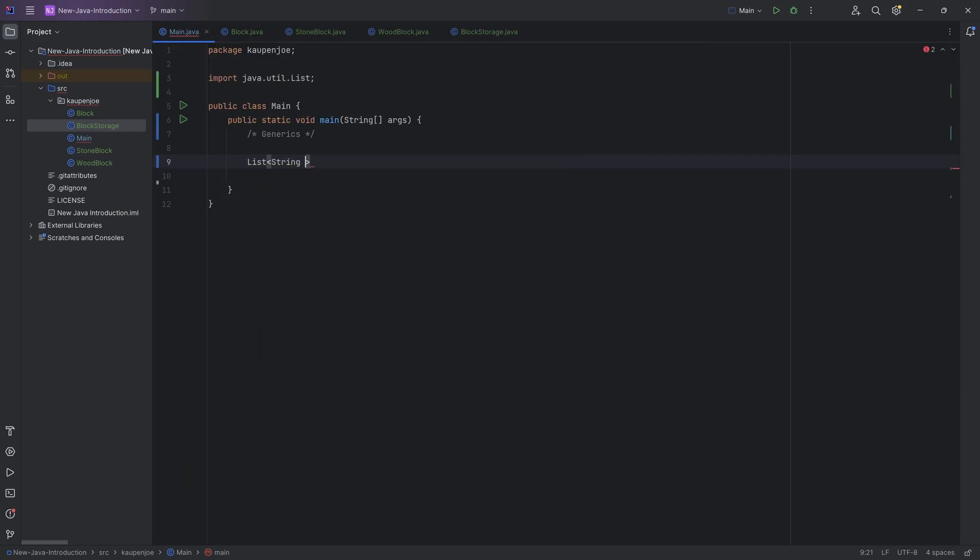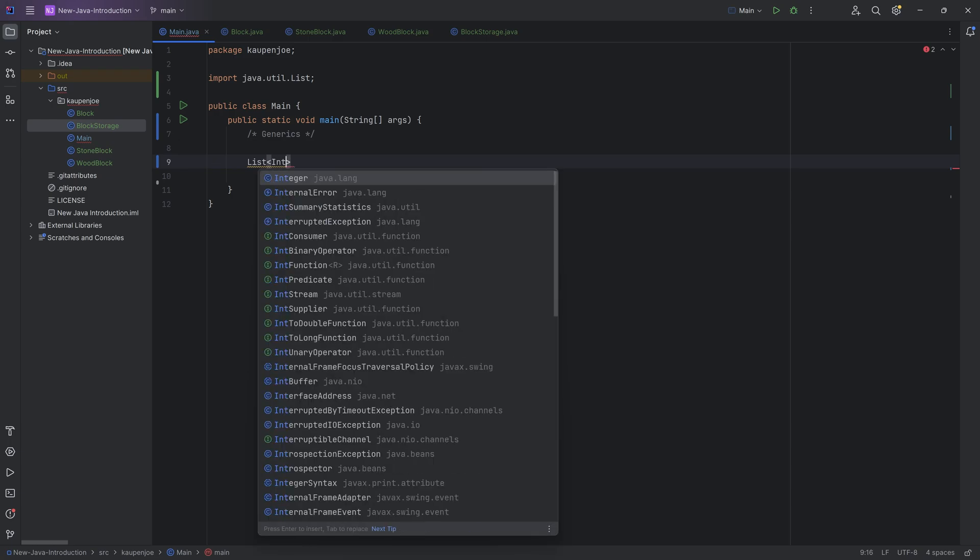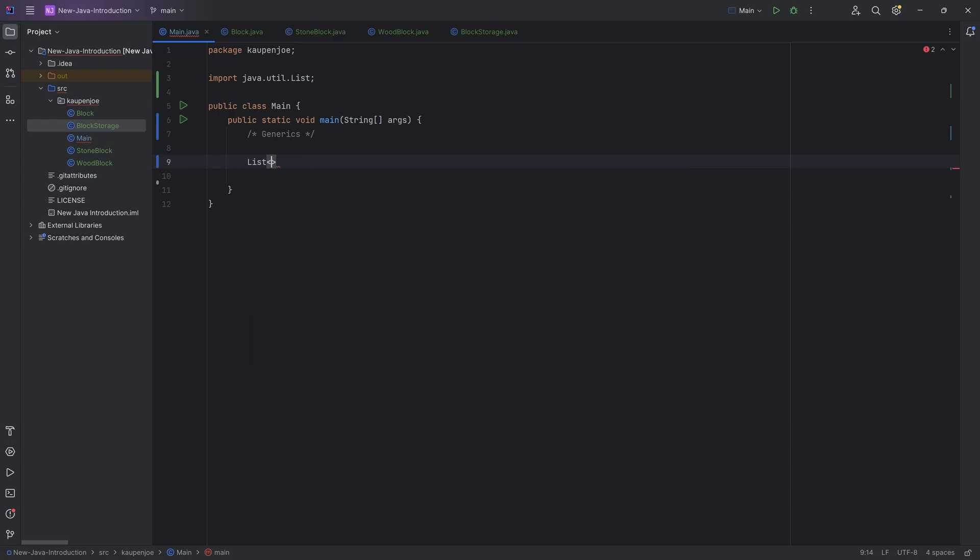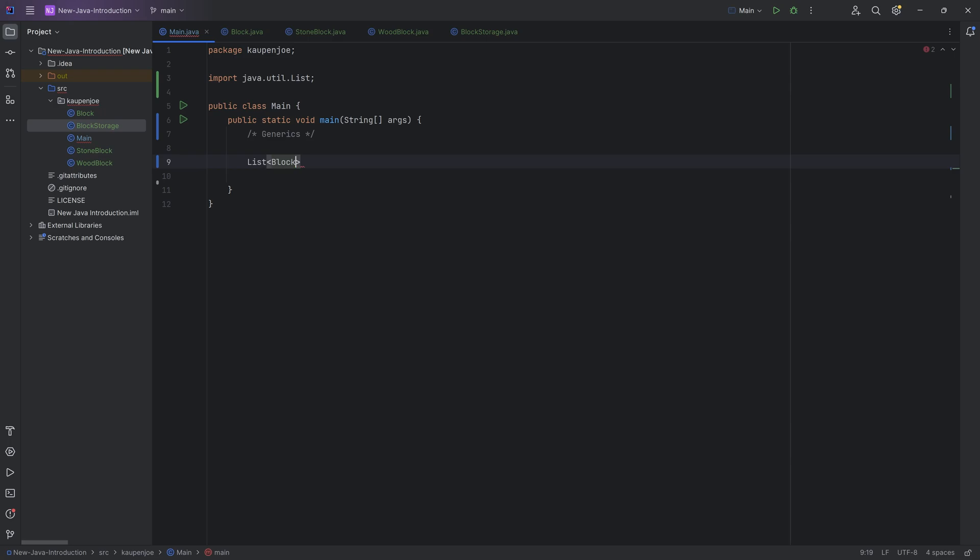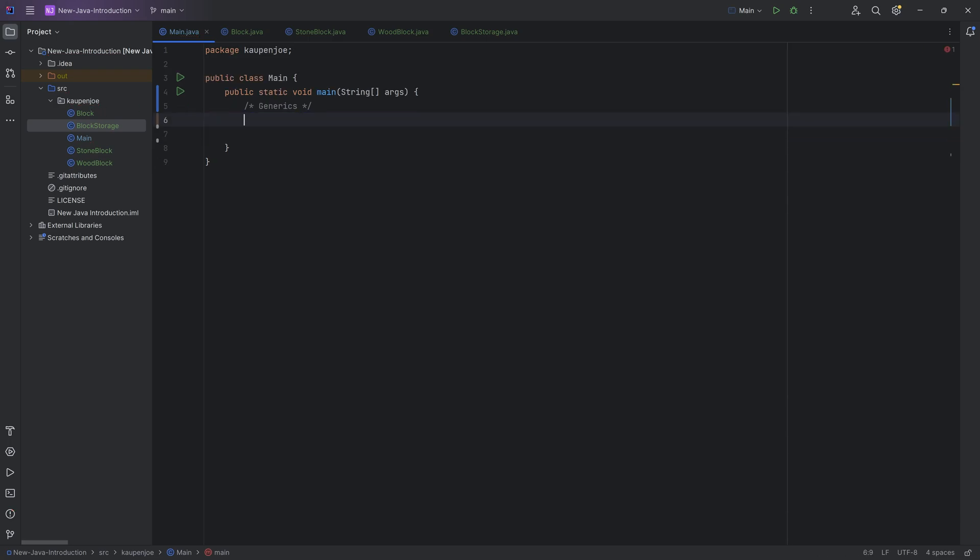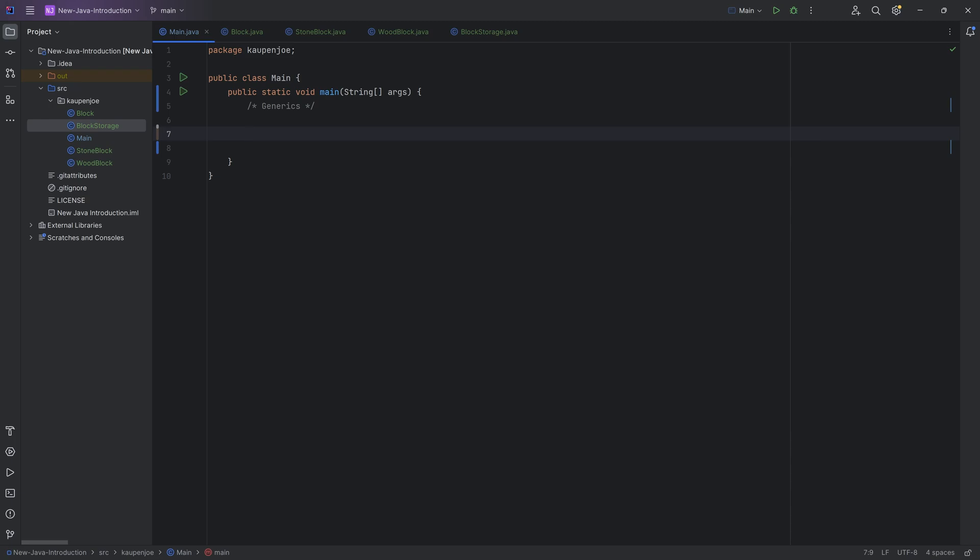Right? I can put in a string, I can make a list of strings, or I can make a list of integers, or I can make a list of blocks, for example, right? I could do that as well. See, there you go, a list of blocks. Why not? So I can put anything I want into a list, and that is where generics come in.